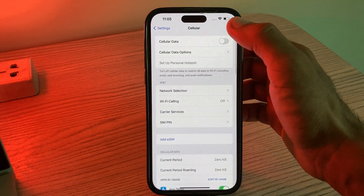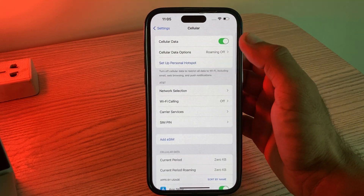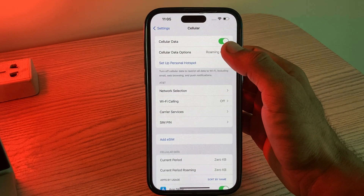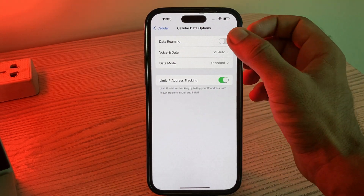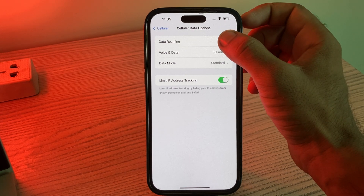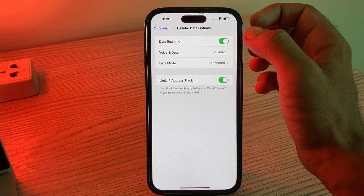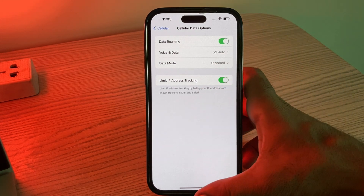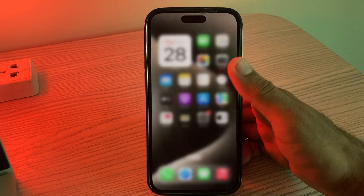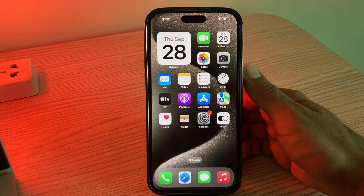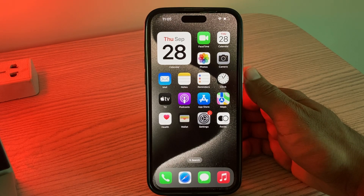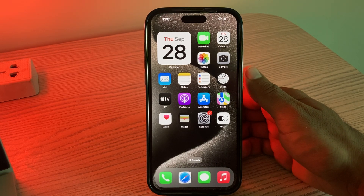Simply go to Settings, tap on Cellular, turn on Cellular Data, tap on Cellular Data Options, and enable the Data Roaming option. Then go back. The next solution is to restart your device — sometimes a simple restart can resolve connectivity issues.